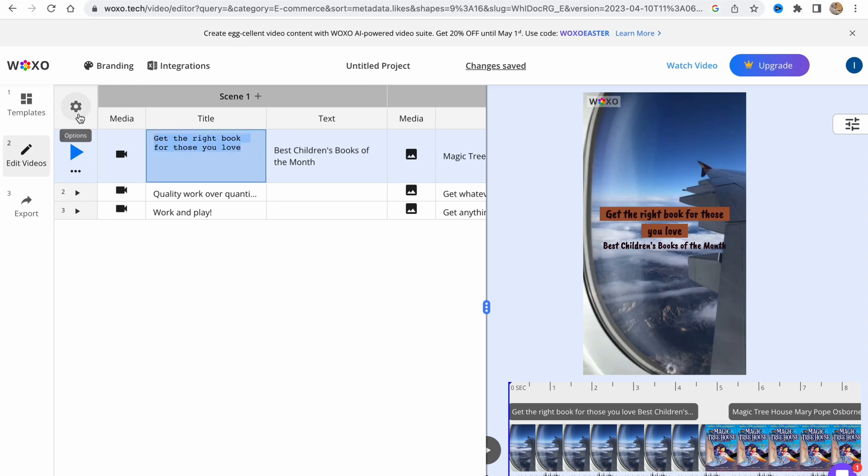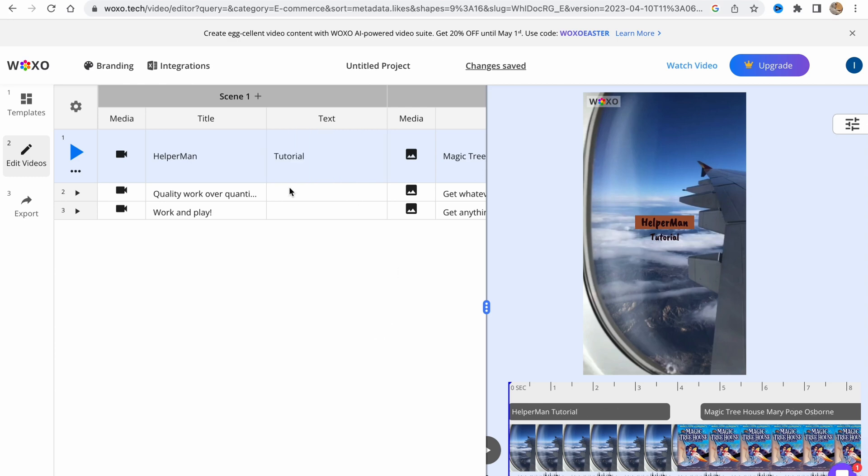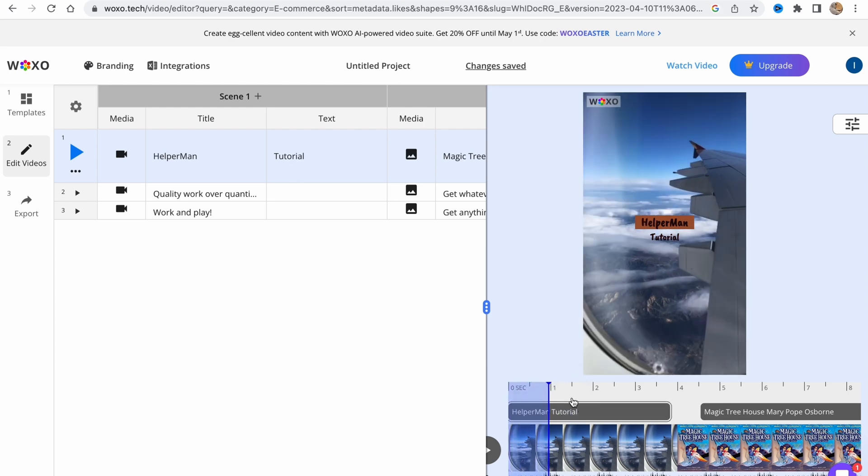I'm going to change the title in the same way. Let it be like 'helper man tutorial.' So now our first scene was successfully customized.